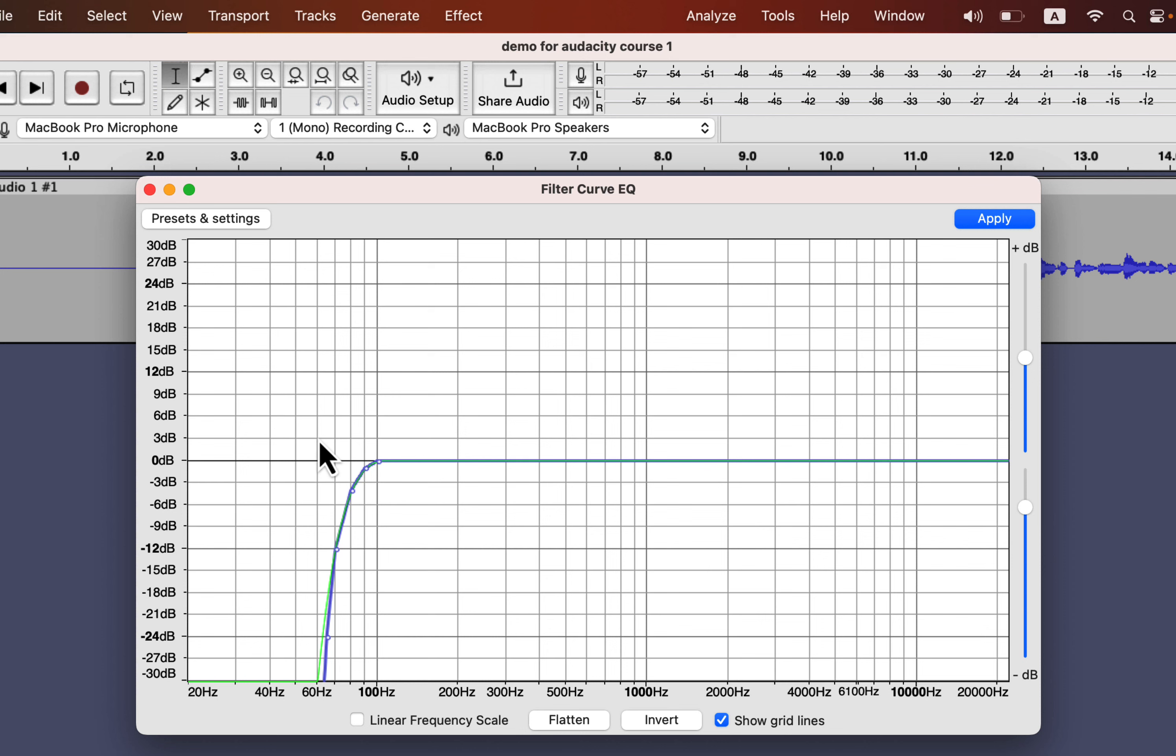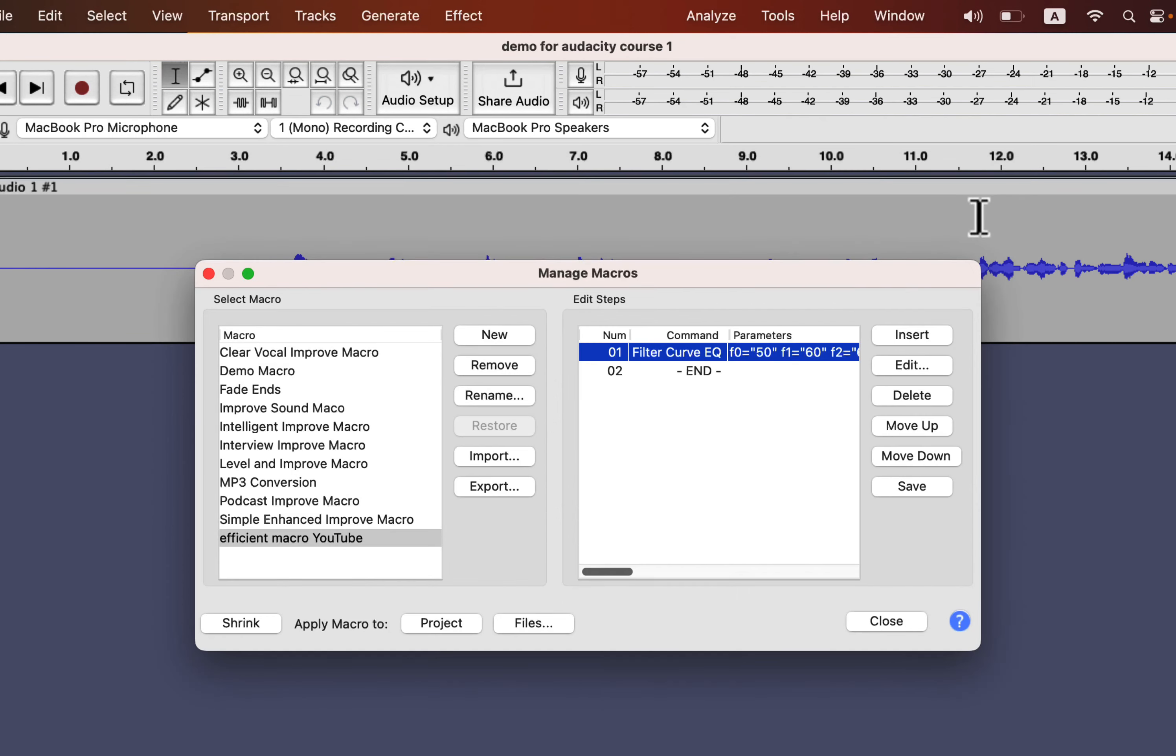The default preset starts rolling off from 100 Hz. I will start the roll-off from 80 Hz. I assume you are familiar with the process so not getting into details. Click Apply once you got the desired configuration.